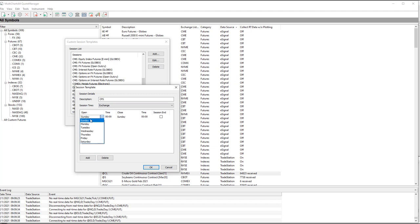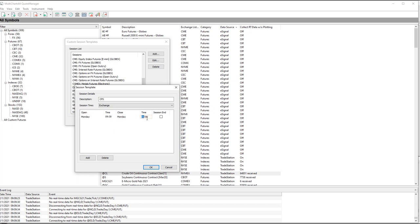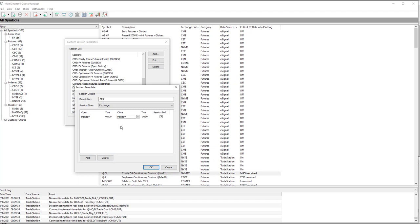And then you select Monday, and it was from 9. This is based on Exchange Time, to Monday at 14.30. This is based on Military Time. There is no AM, PM. You have to use Military Time, 24-hour session time. And that is Monday, 9.30, or 9.00. It's actually 9 a.m. to 2.30 p.m. session time.